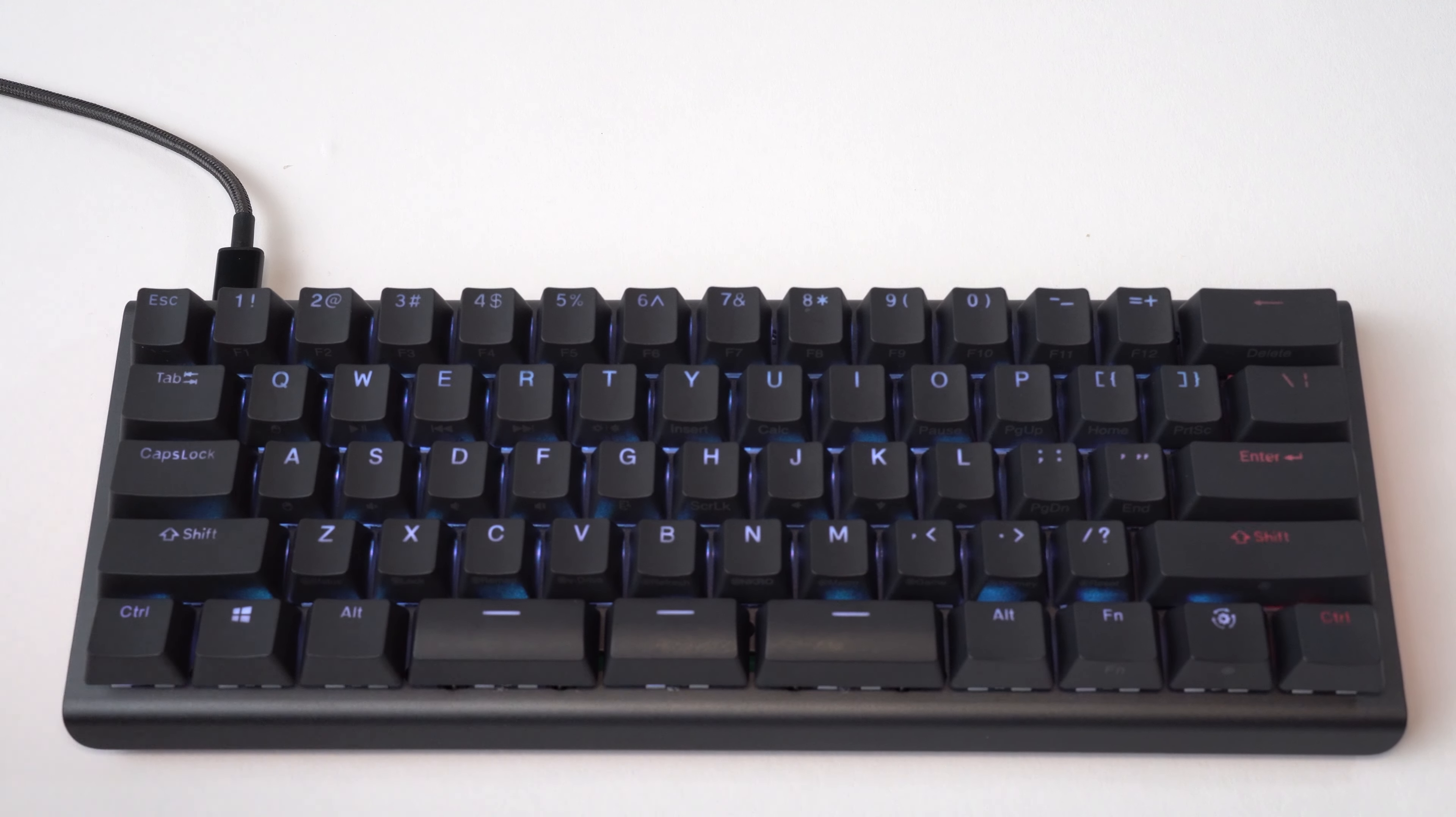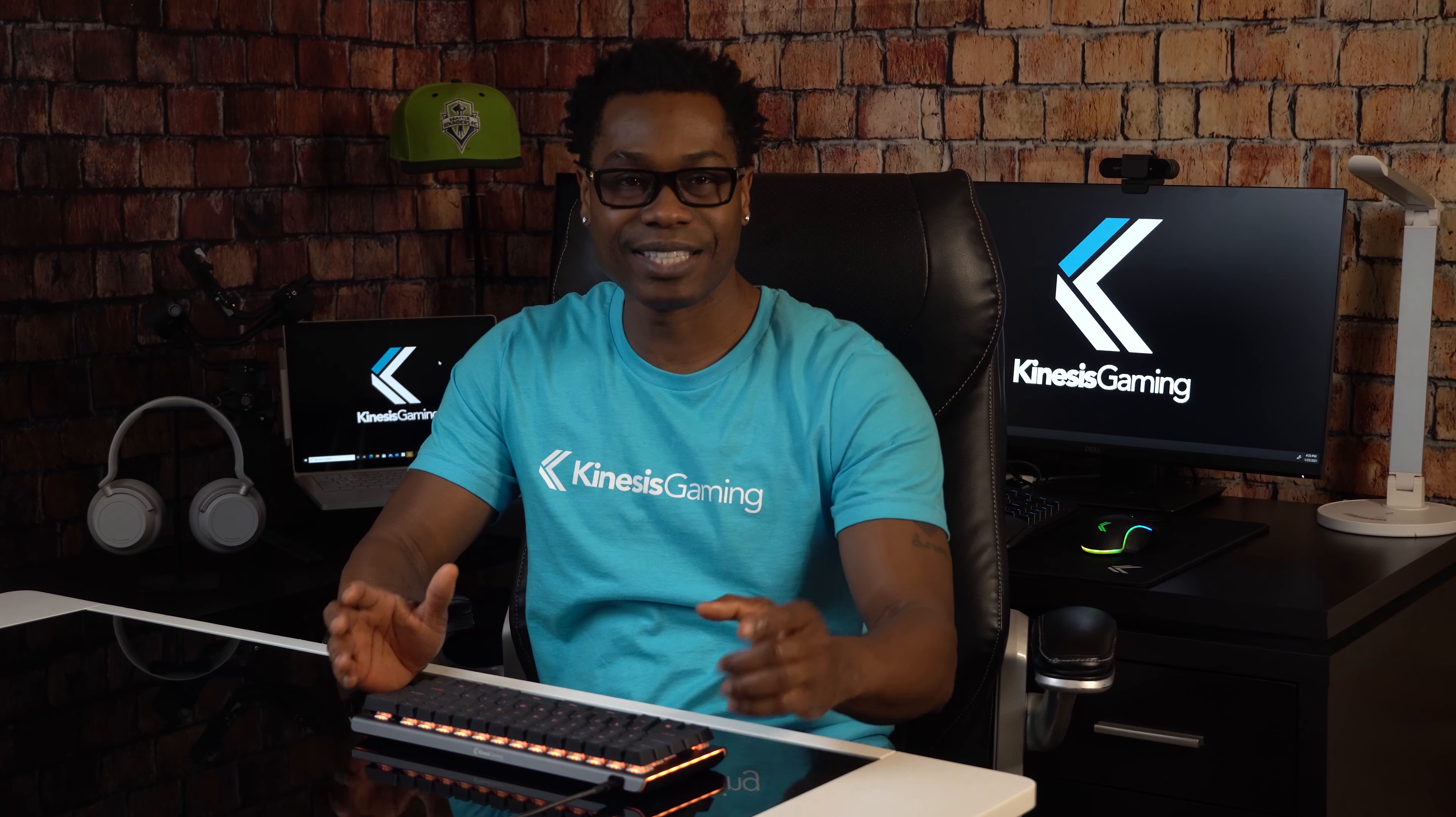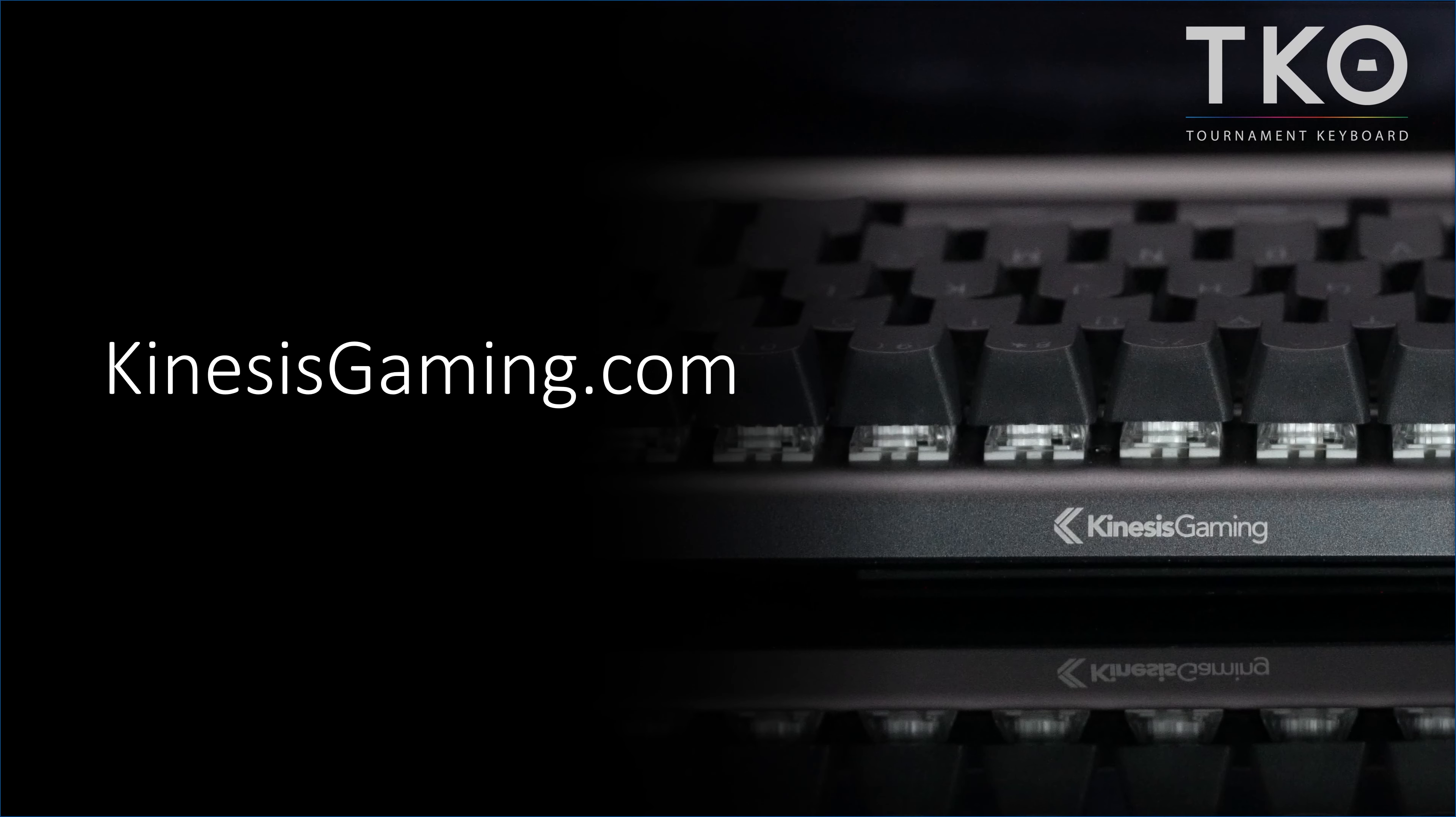If you have any questions, please let us know and don't forget to visit KinesisGaming.com.